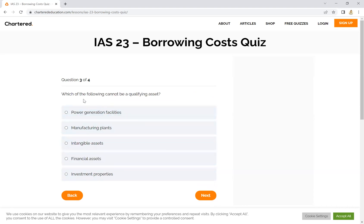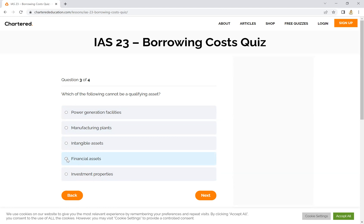Third question: Which of the following cannot be a qualifying asset? The options are power generation facilities, manufacturing plant, intangible asset, and financial asset. We know that financial assets are outside the scope of IAS 23, so a financial asset cannot be a qualifying asset.